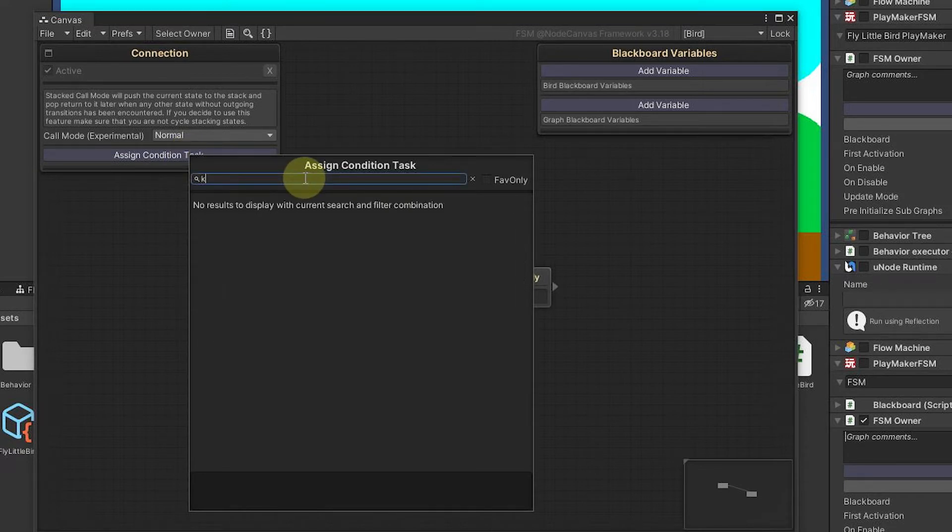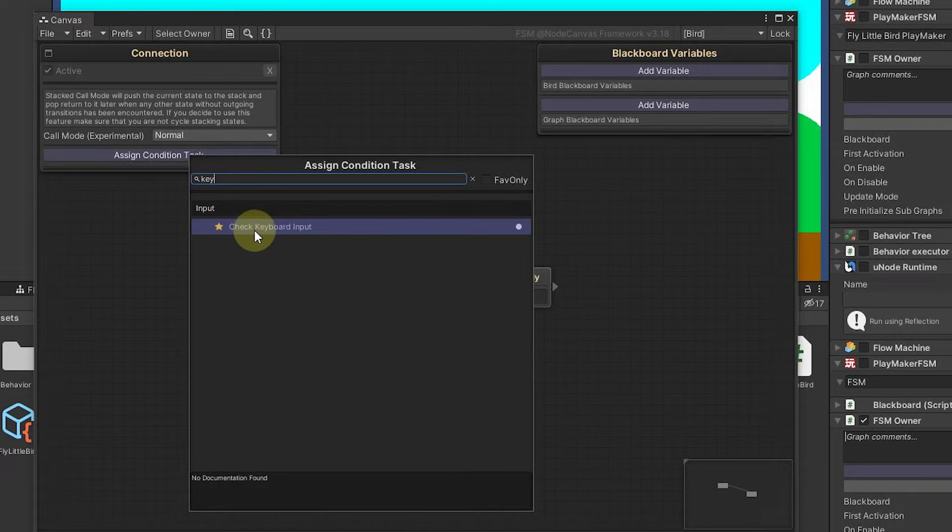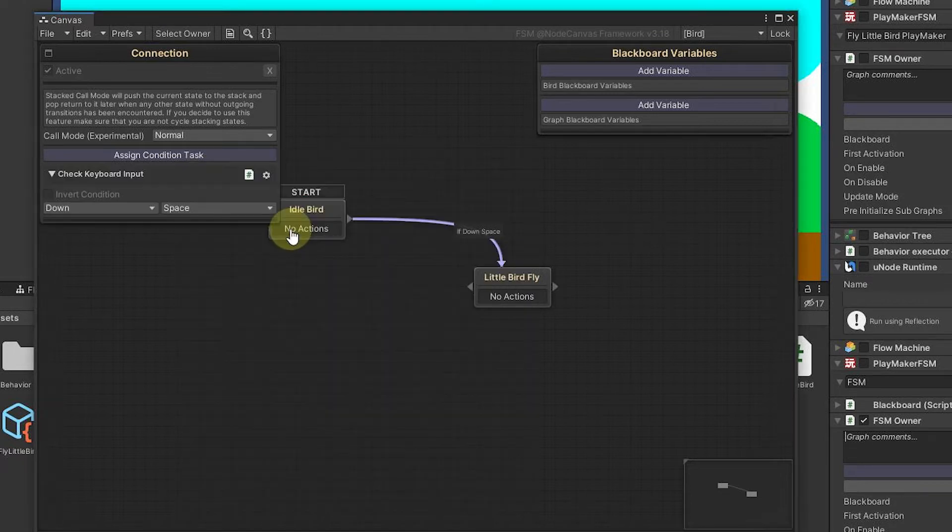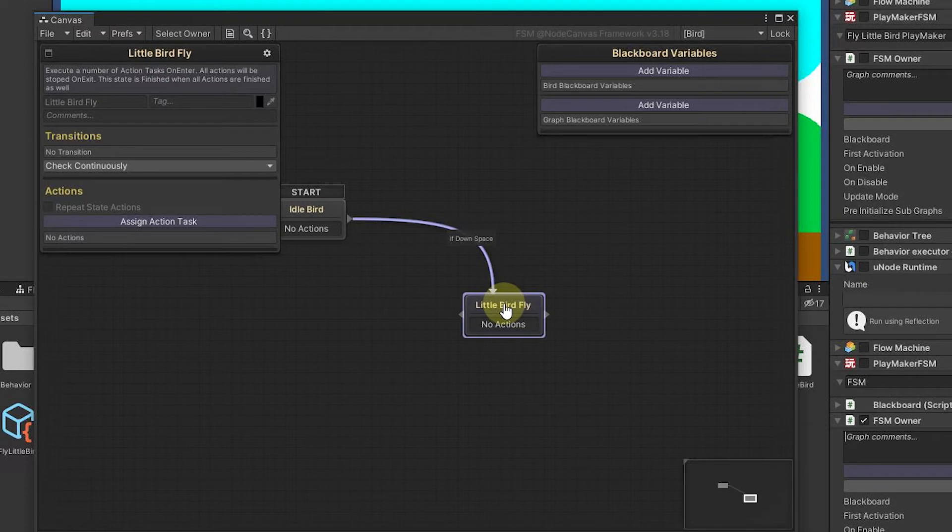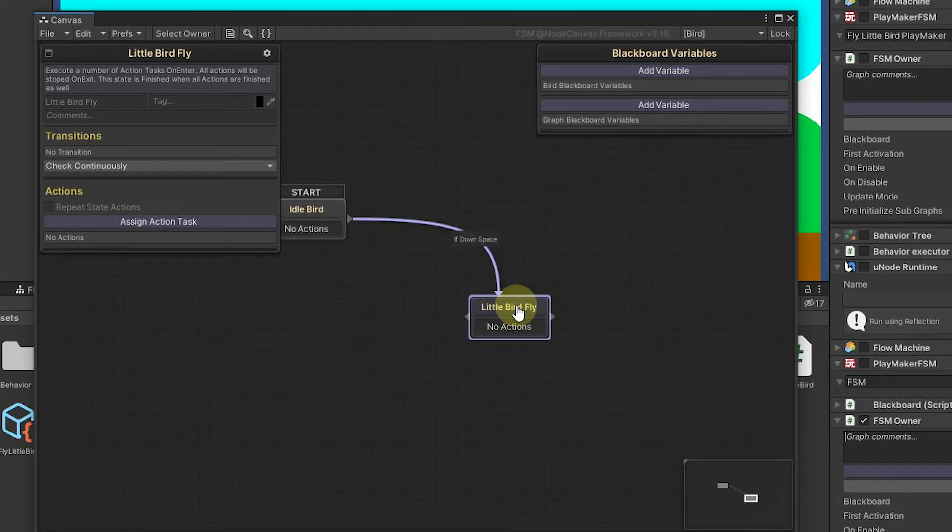So here is where we assign our keyboard task. If I come up here and type key, for example, it'll say check keyboard input. They do have a little thing here where you could say this is a favorite. I use it a lot. And now you can mark your common actions or conditions that you use. So now notice here, now it says if down space, then it's going to go here to little bird fly.